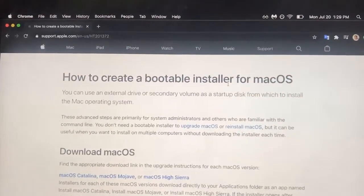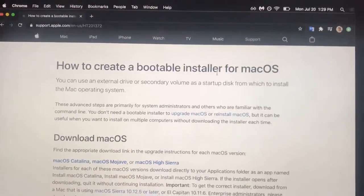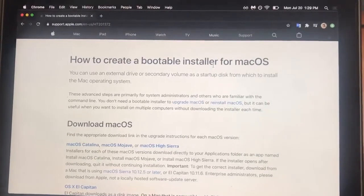What is up, guys? In this video, we're going to be documenting how to create a bootable installer for macOS.